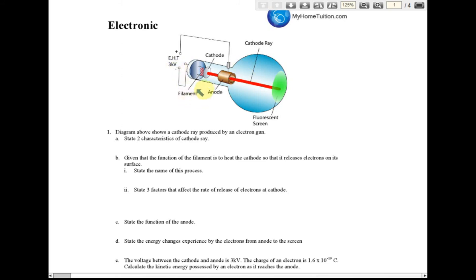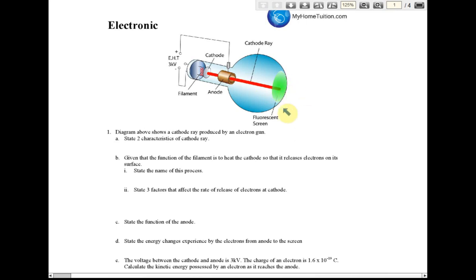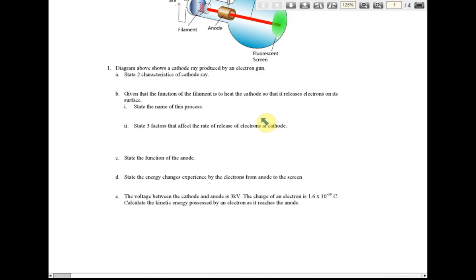From this diagram we can see that there is a filament, and the filament heats the cathode. The cathode will release electrons, and then the electrons are accelerated by the anode to form the cathode ray. The cathode ray will hit the fluorescent screen and produce a bright spot on the screen. This is the design.